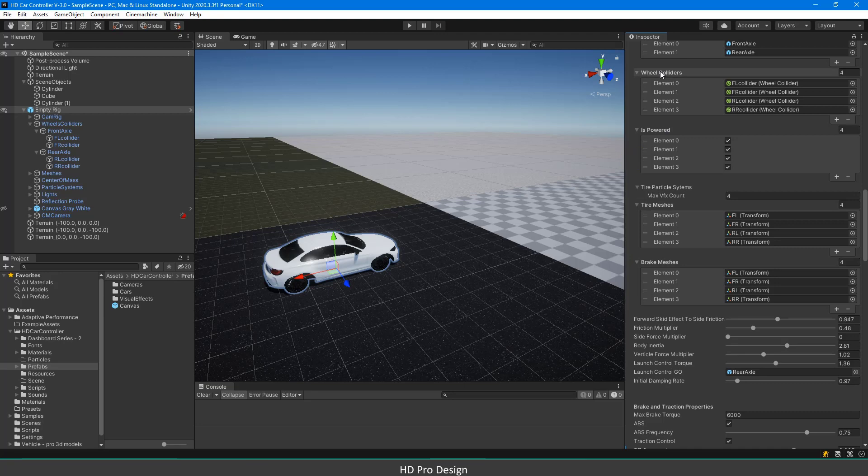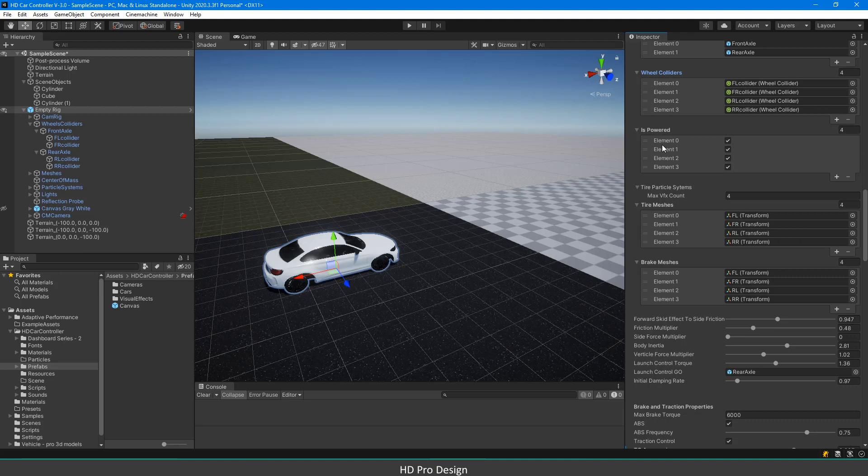Simply, if you order the wheel colliders as front left, front right, rear left, and rear right, keep the same order in is-powered, tire meshes, and brake meshes elements.